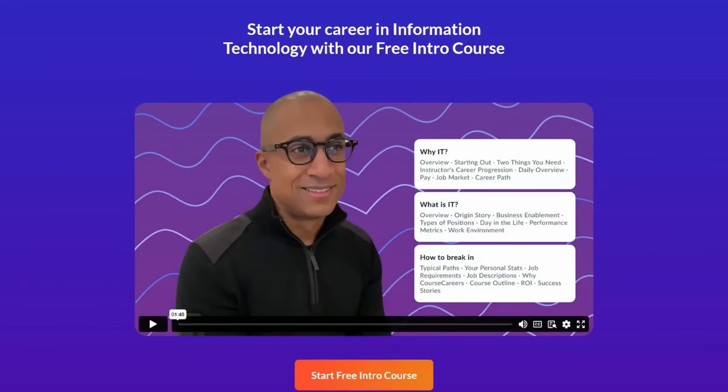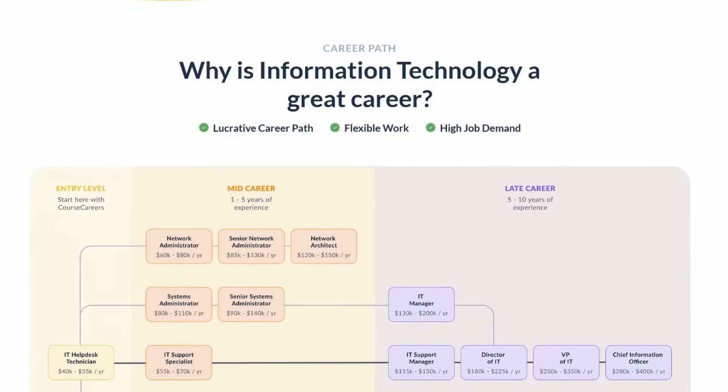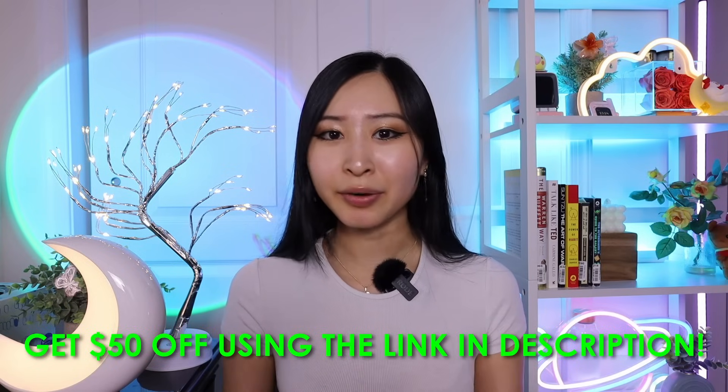Another great way to get into cybersecurity is by starting in IT first. I'd recommend the Course Careers IT course taught by Josh Matacor, where he walks you through setting up Active Directory, setting up your own IT ticketing system, and basically building out an IT system from scratch — which is also a really good project to get onto your resume. A recent graduate was able to get a job within four weeks of starting the program. You can check out their free IT intro course and get $50 off using the link in my description.